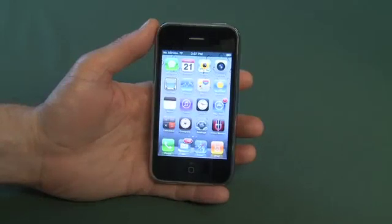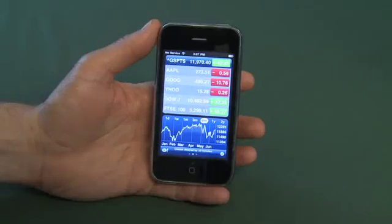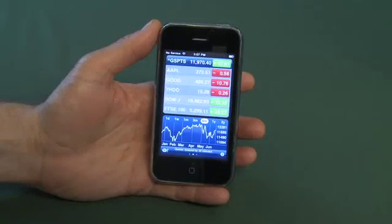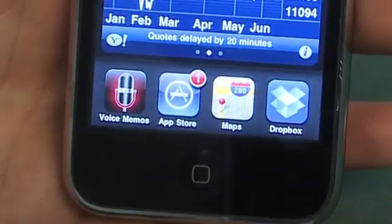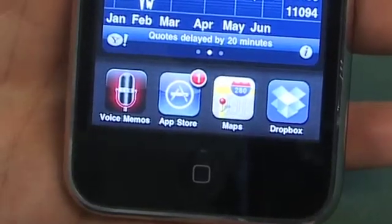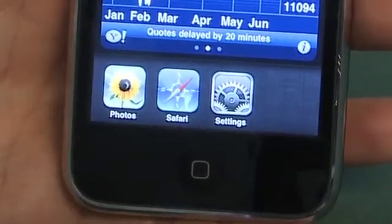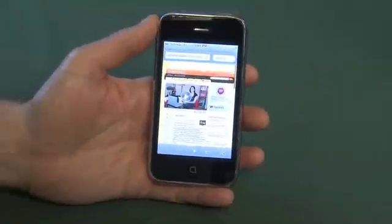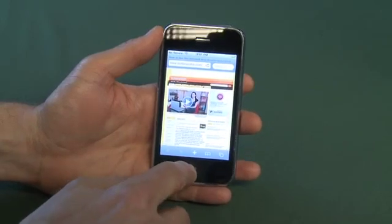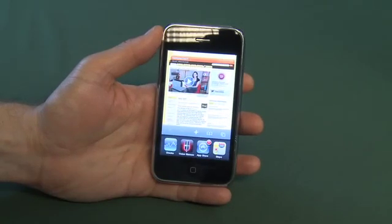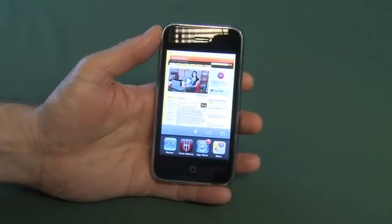We're going to open up an application — say the stocks application. Now, to see what other programs are running in the background, you double click on the menu button, which will open the multitasking bar at the bottom, which is just like the dock. It'll show you only the things that are running in the background. To open another one, you would just click on the application icon in the background and it'll fire back up again. Double click to open it up again, and you can swipe your finger left and right to see all of the applications that are running.